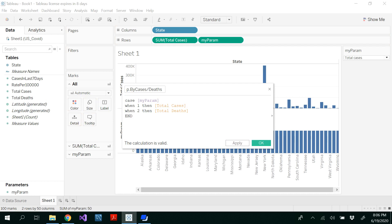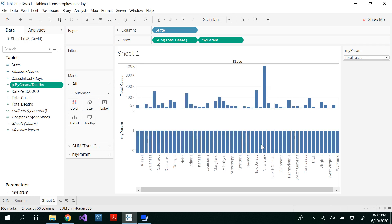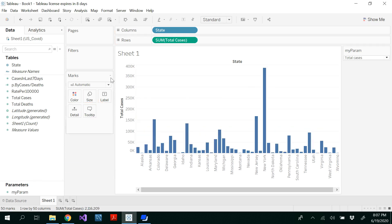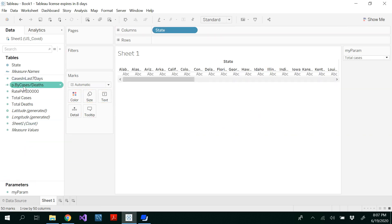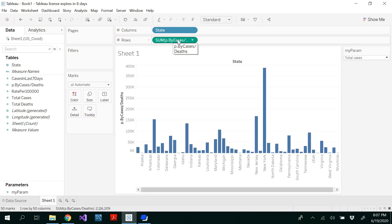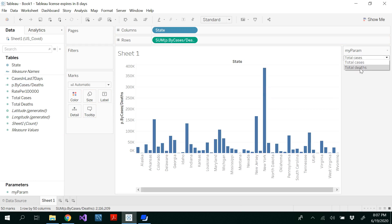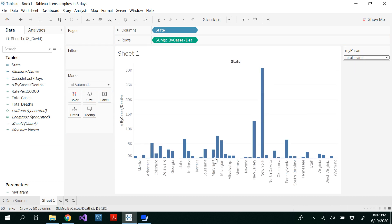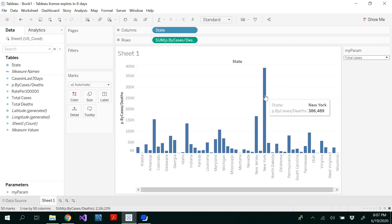So basically it's a simple switch case. We are going to use the param here, the values of myParam are one and two, and we write the logic accordingly. Apply and then OK. So now we got this. You have to remove the existing states and then drag and drop the calculated field. Now I'm seeing total number of cases. You could select deaths and you'll notice that the graph has changed. The deaths in New York are 30,709, and total number of cases in New York are 386,489 cases.